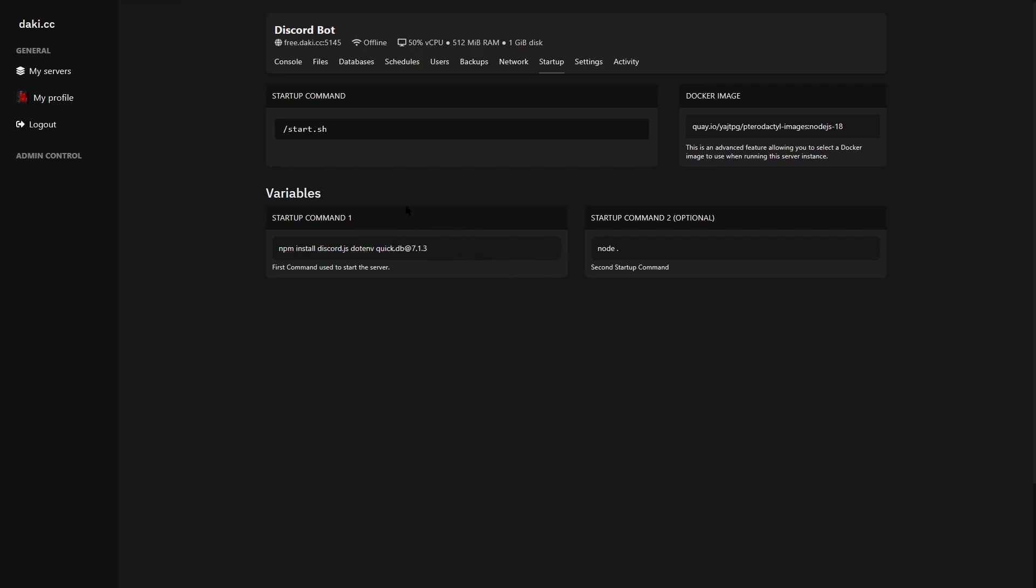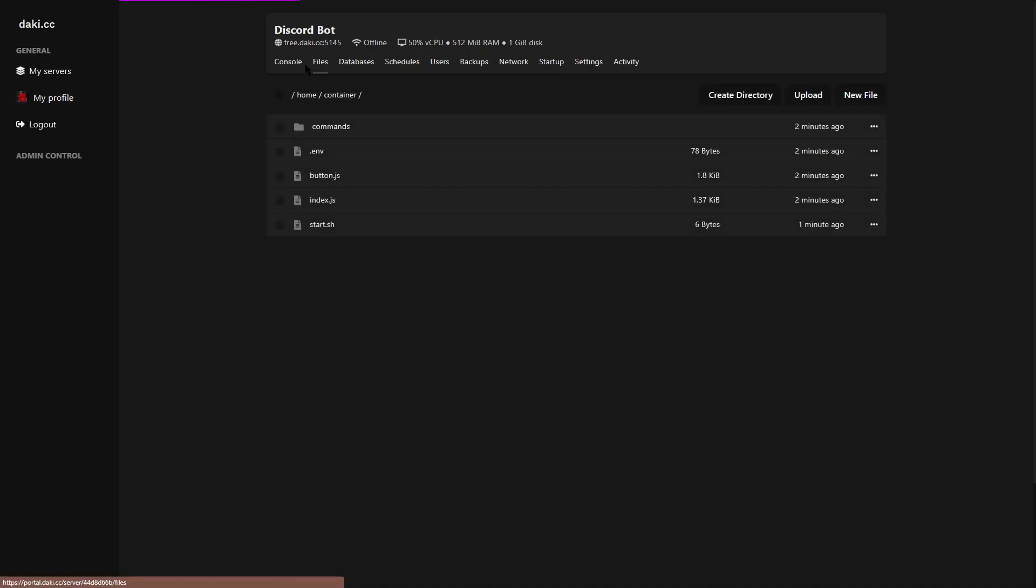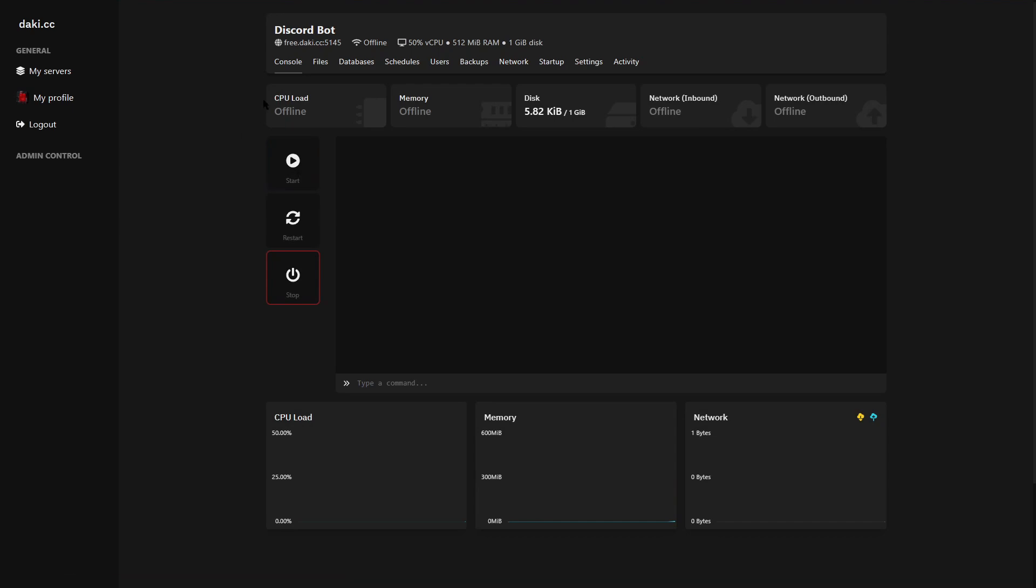And now that is the first startup command. Now just go here to console, hit start, and your bot is online.